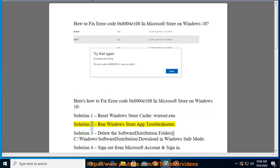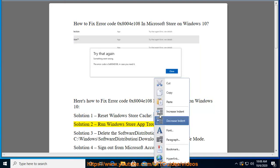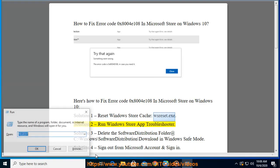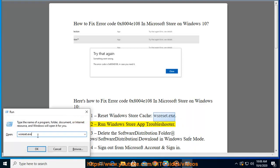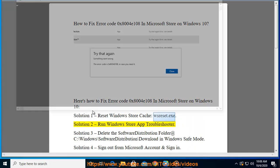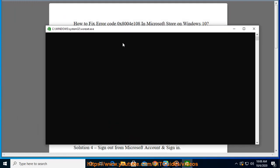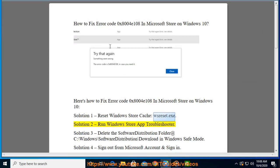Solution 2: Run Windows Store App Troubleshooter. Solution 3: